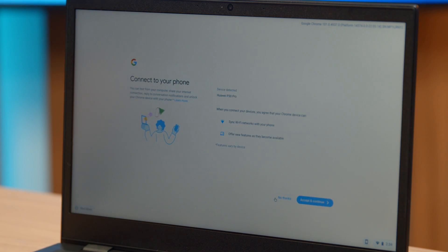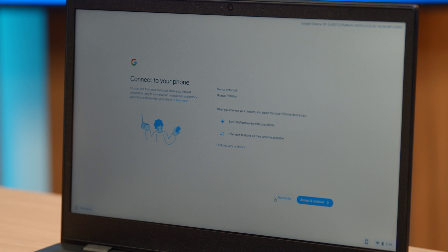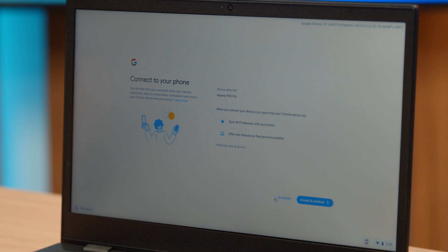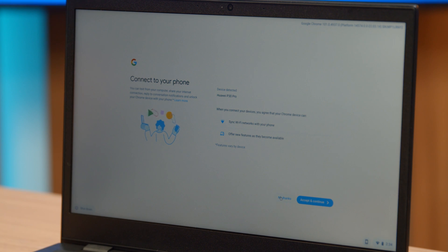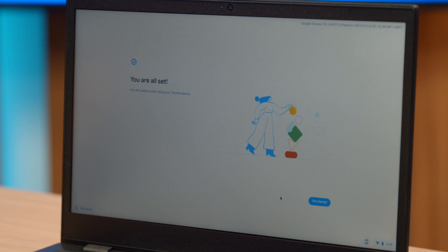You can also connect your phone. If you have an Android phone, you can actually pair it with this. Then you can have access to a lot of your phone's settings and services directly on the Chromebook. But we're not going to do that today. And we're all set.